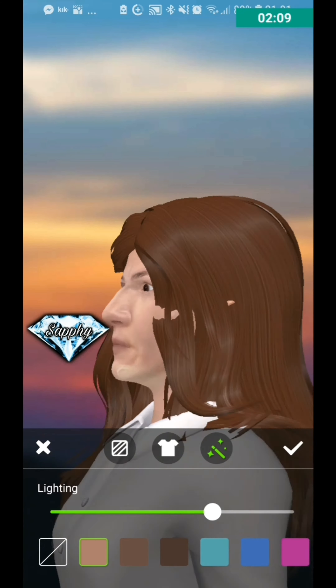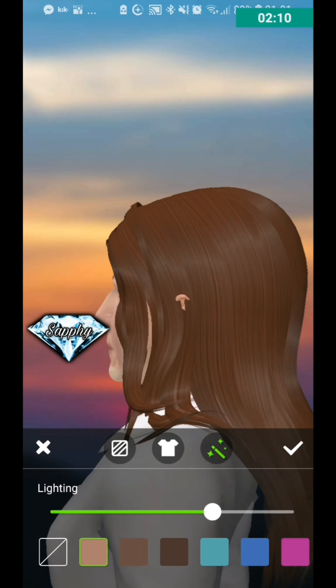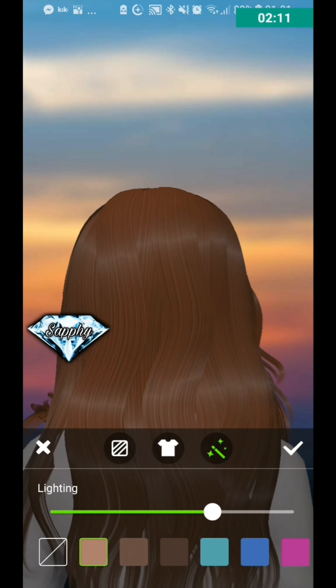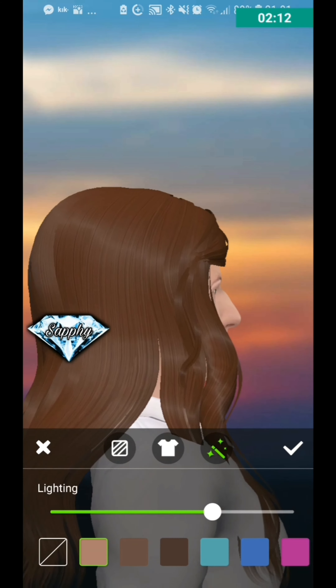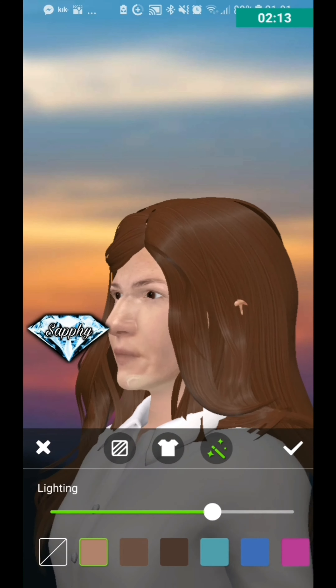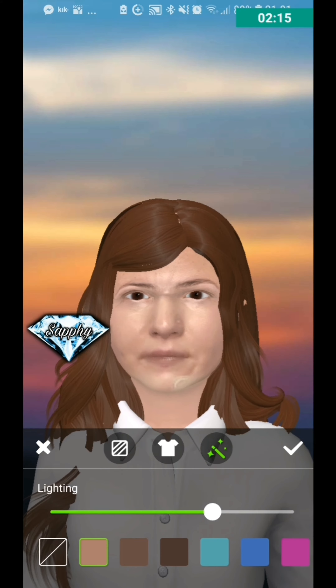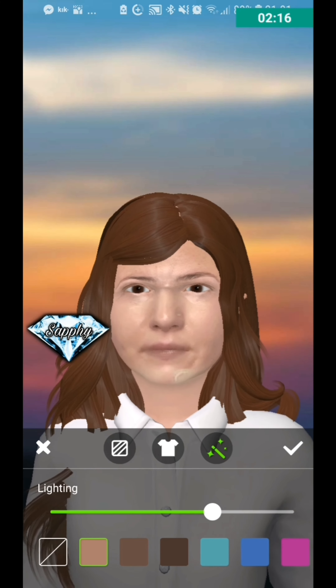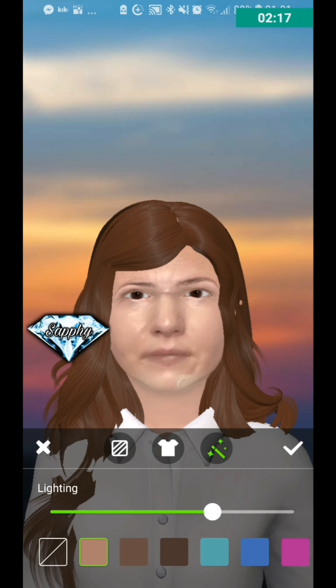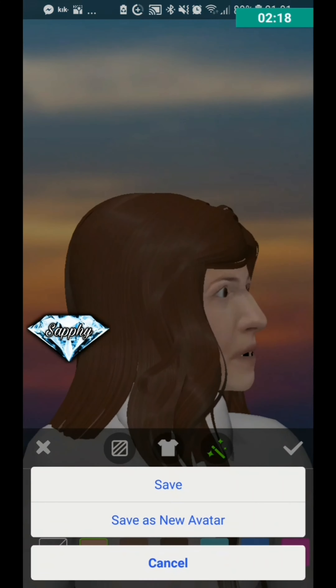You can also spin the avatar around so you can have a good look at them, just to make sure you're happy with the hair, the color, and everything else.